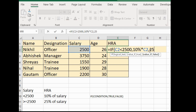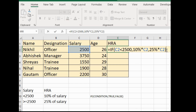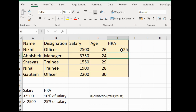So for the false value, we type 25% multiplied by C2, because he gets 25% on his salary. Then close the round bracket and press Enter. You can see Nikhil's HRA is automatically calculated. When you select cell E2, you can see the formula you typed.